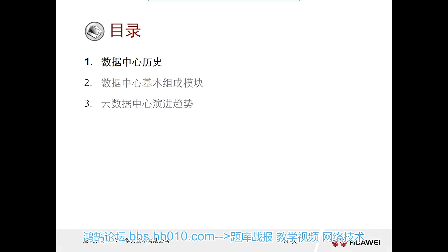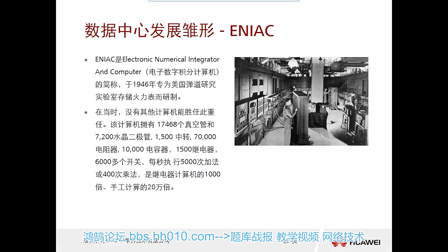First, let's understand the history of the data center, starting from when it began to take shape. This electronic digital integral computer was specifically developed for American missiles in 1946, based on the firepower table of the research laboratory storage. The idea of developing this computer actually originated during World War II.